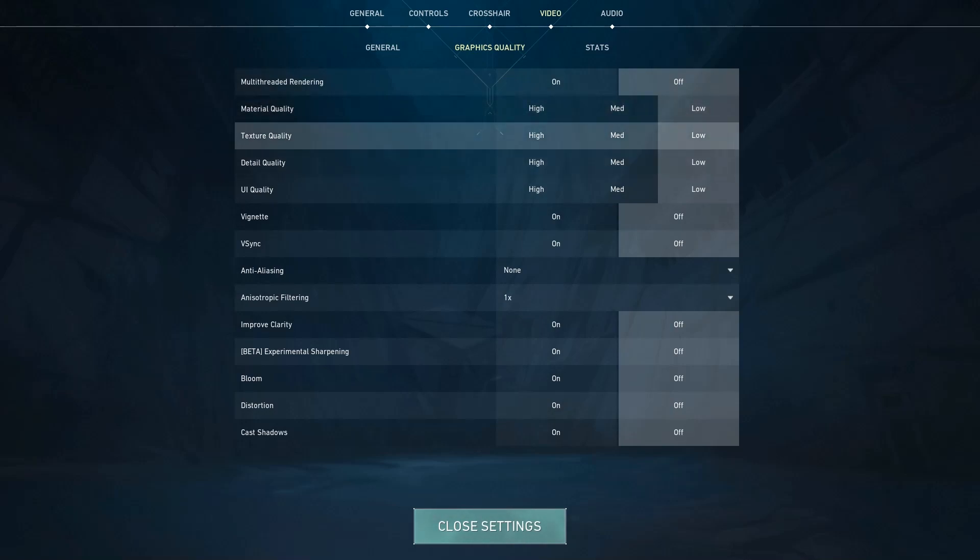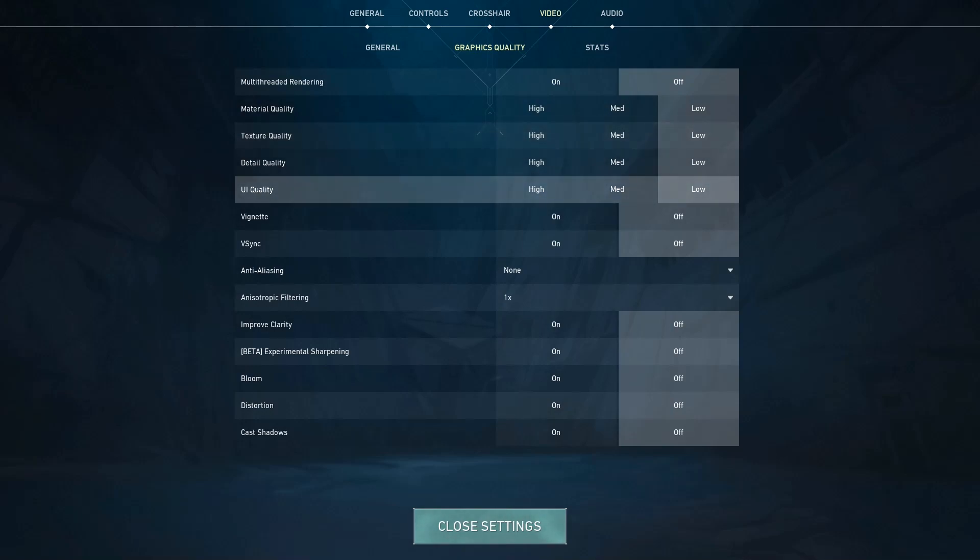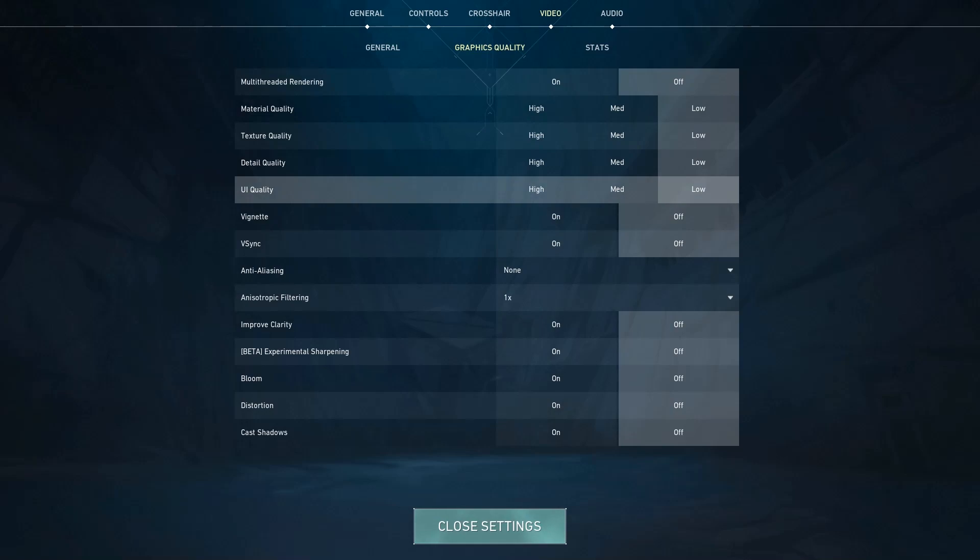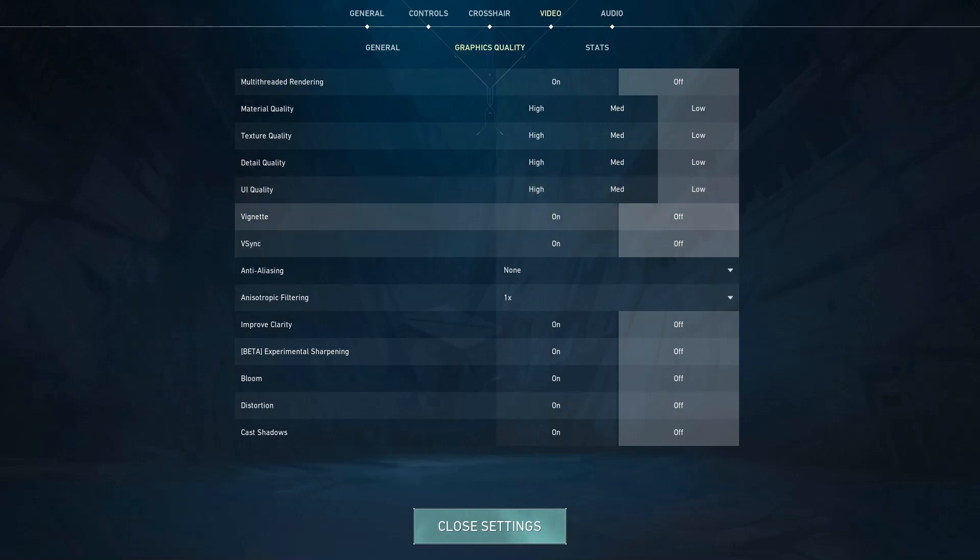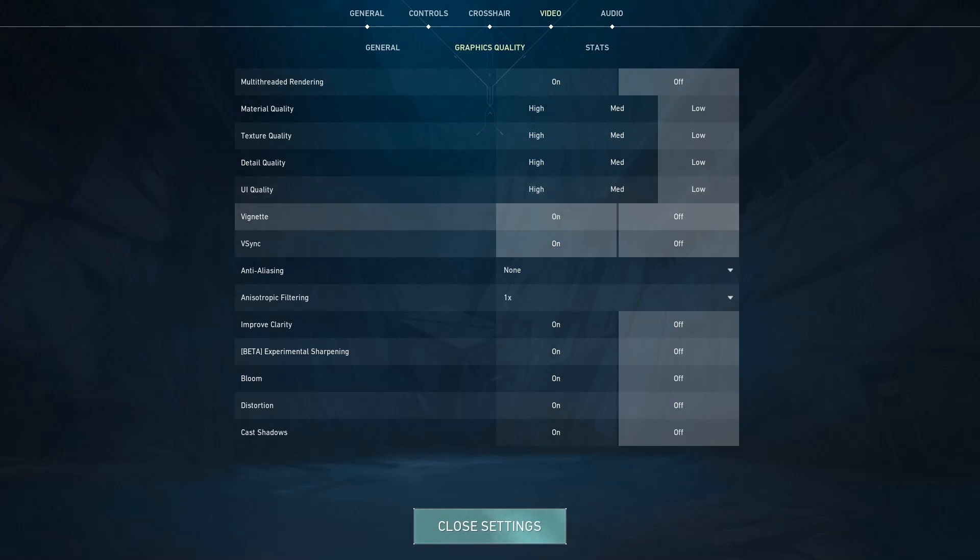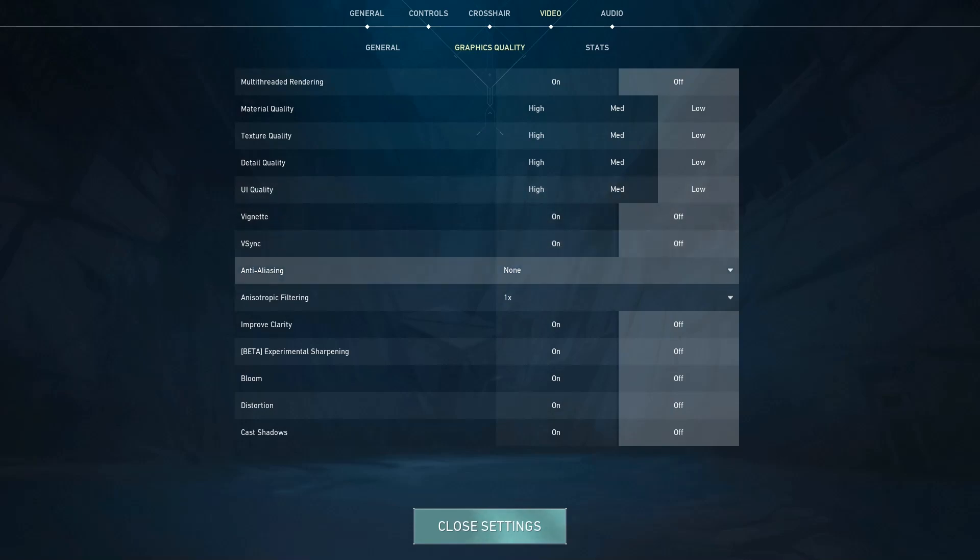Material Quality set it to Low, Texture Quality Low, Detail Quality Low, UI Quality Low, and V-Sync and Anisotropic whatever it is, most of them Low.